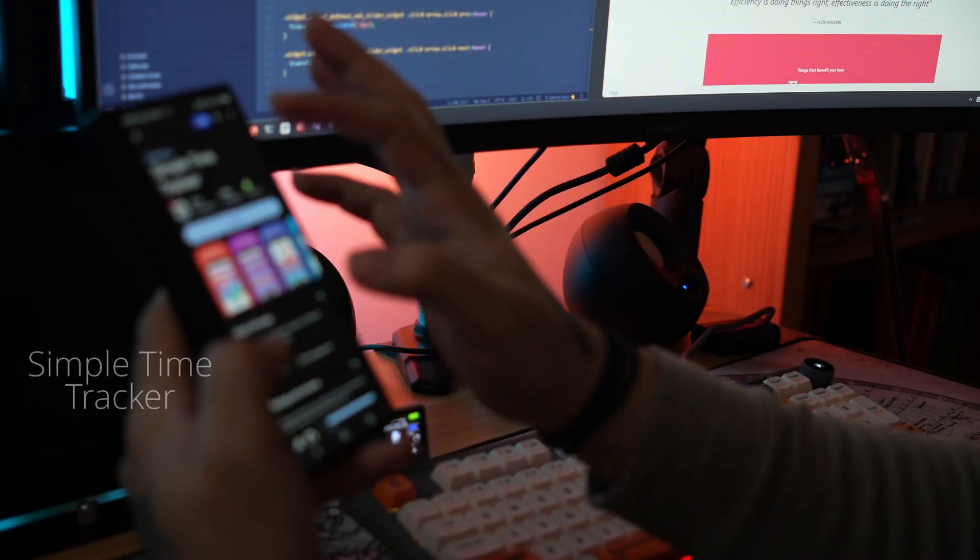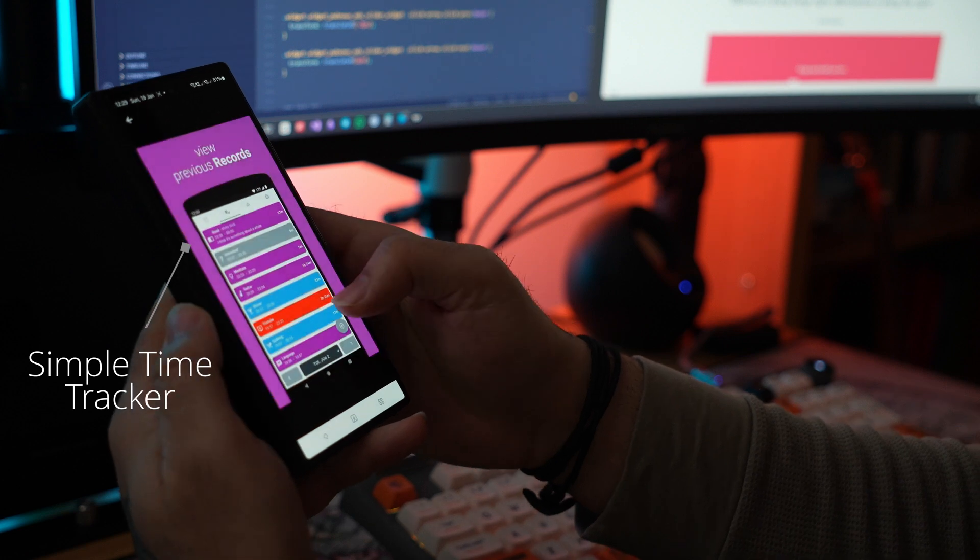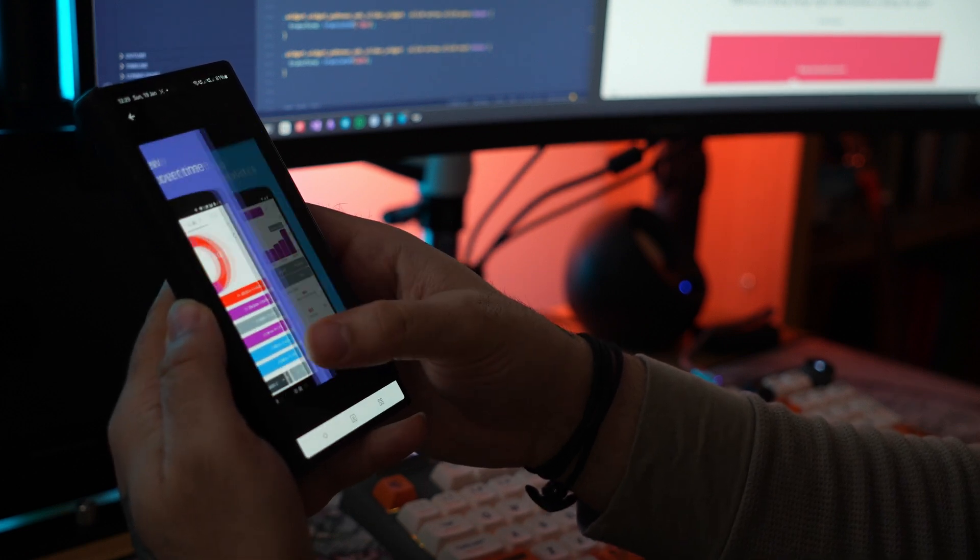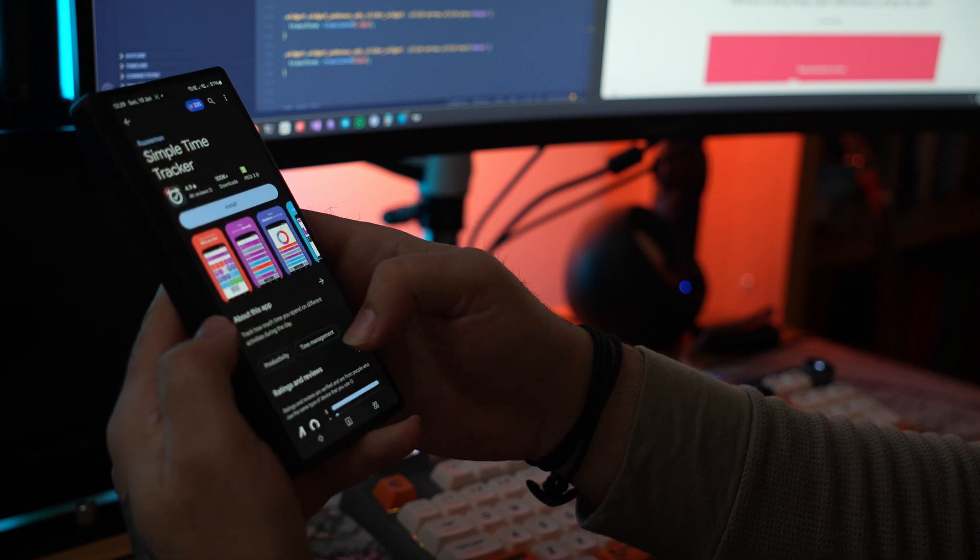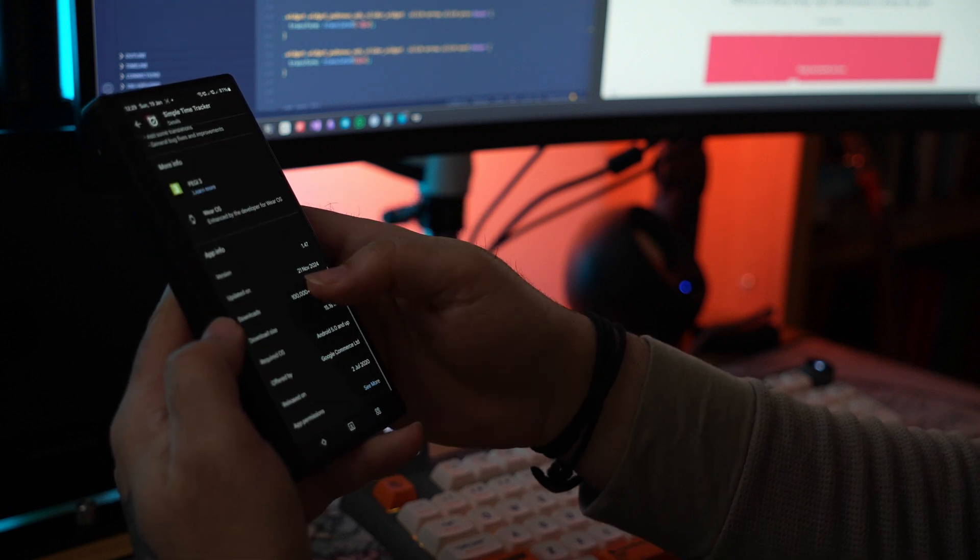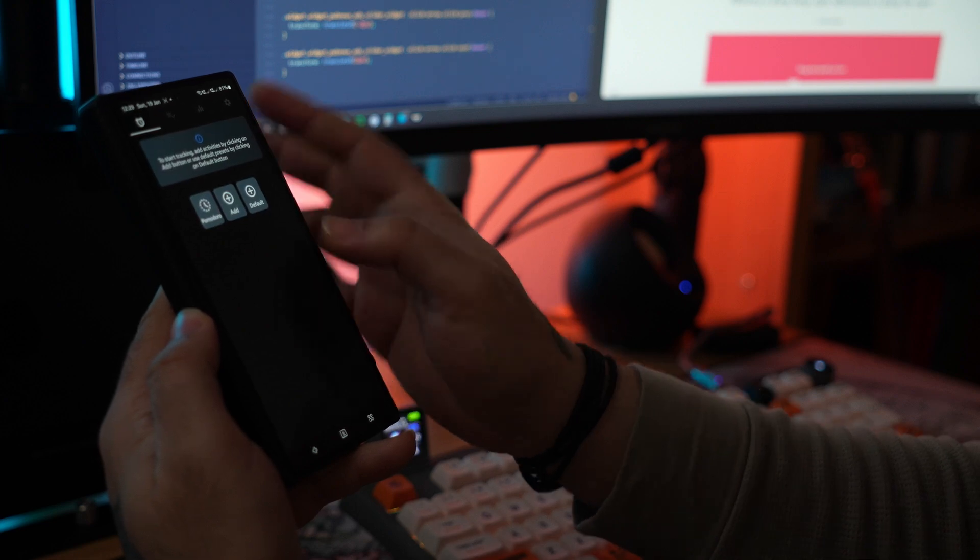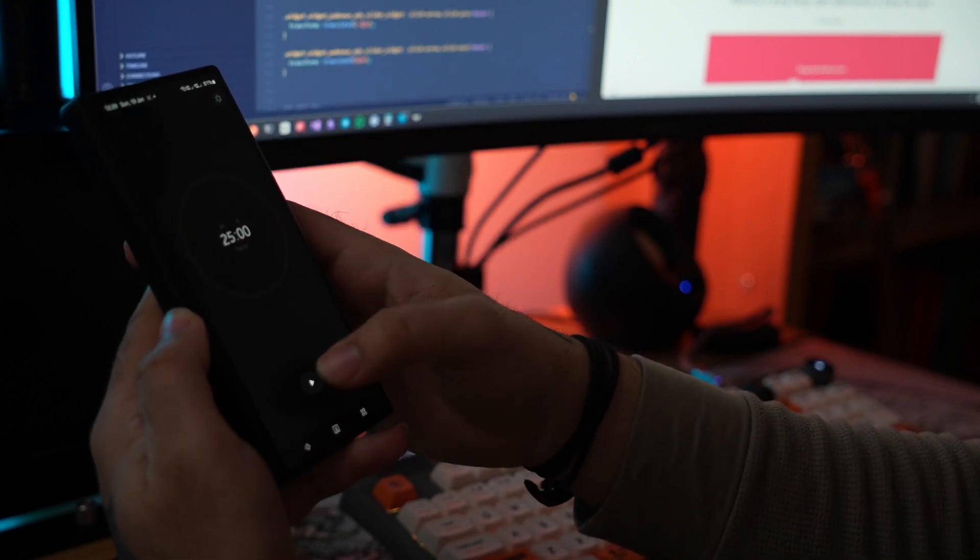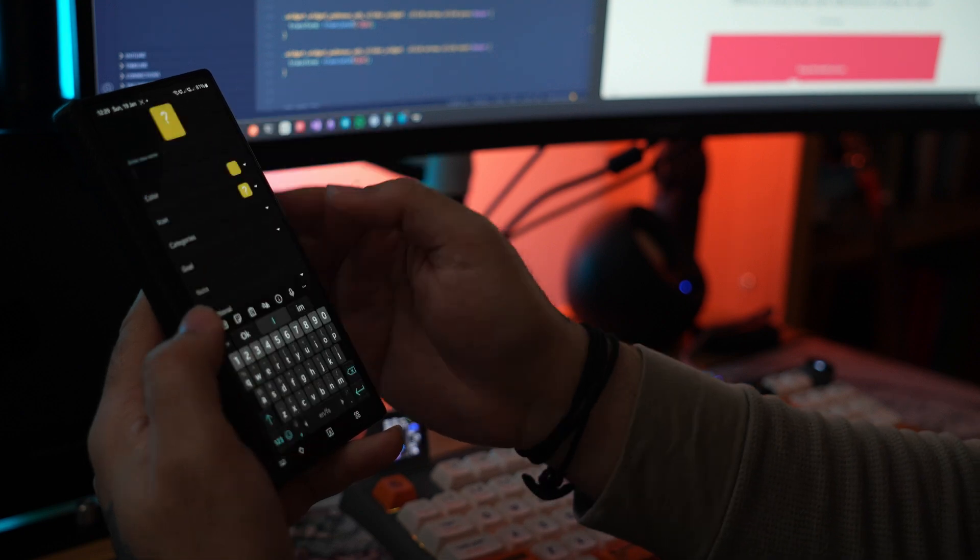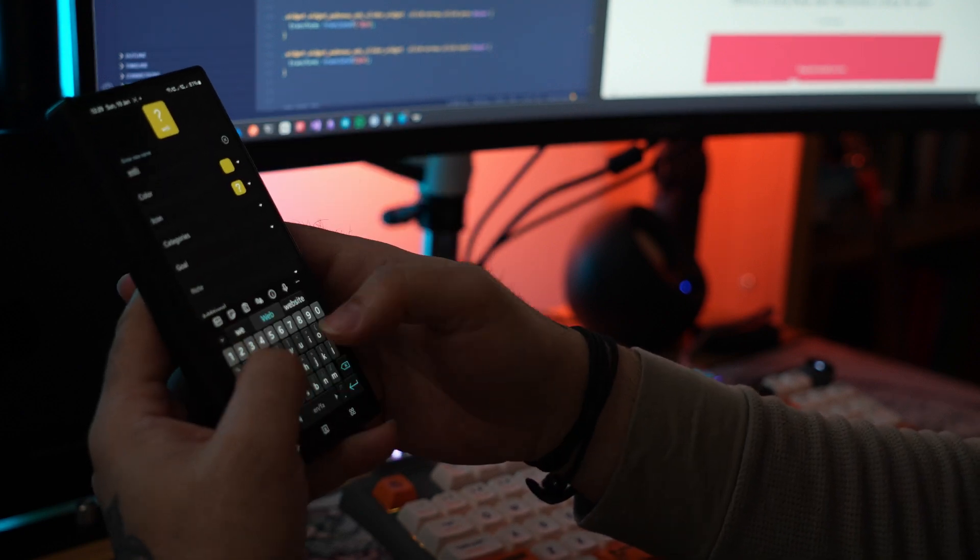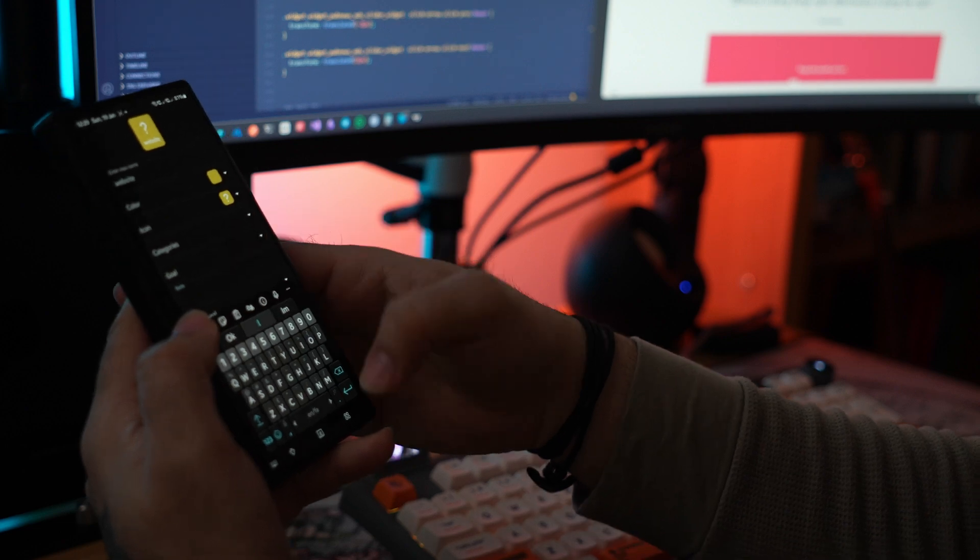And finally, as an alternative to Toggl, you can try Simple Time Tracker. It doesn't have all the bells and whistles of Toggl—it's quite simple to use, easy to understand and learn, no learning curves. It's just a basic time management and time tracker application. It's completely free, and much like Toggl, you can create projects, tasks, or anything that you can track your time on and then start your timer.